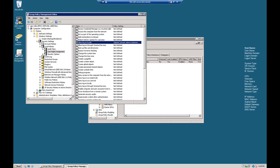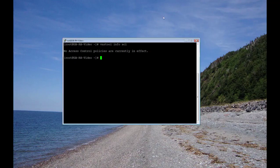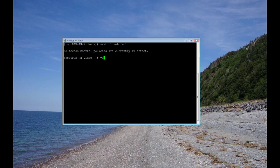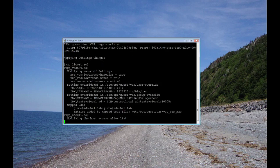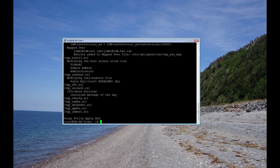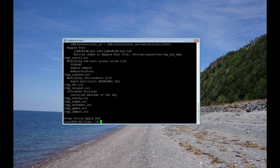Let's now go back to PuTTY. As you can see in the top, there were no policies to begin with. And we're going to bring down the VGP Tool Apply. And as you can see here, it added the three groups that we just put in, modifying the Host Access Allow List.